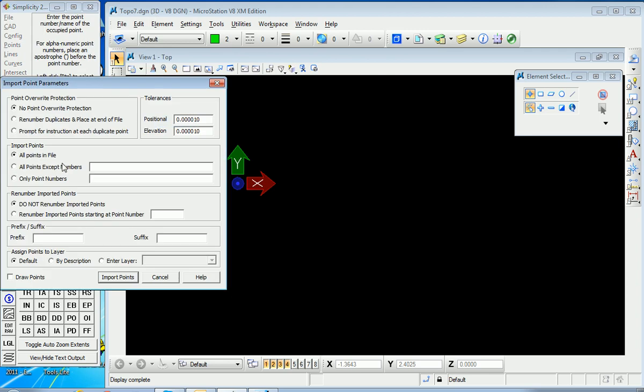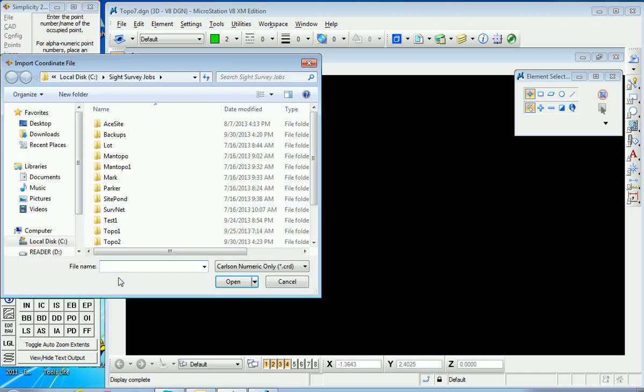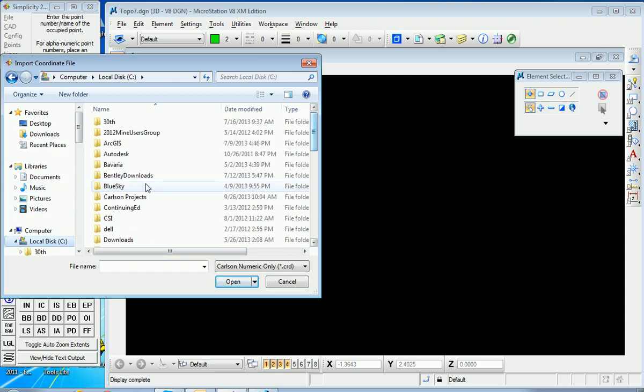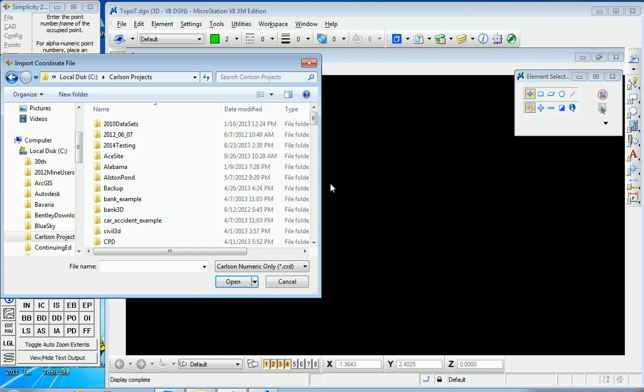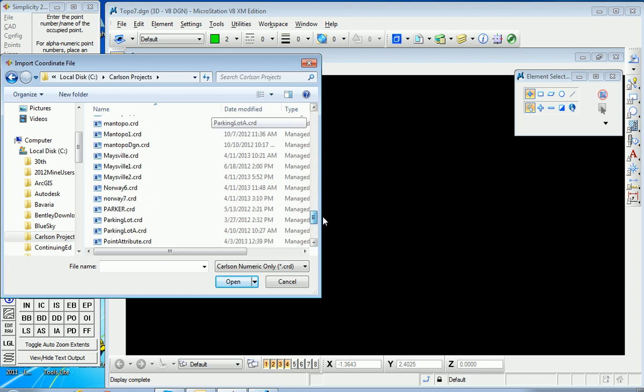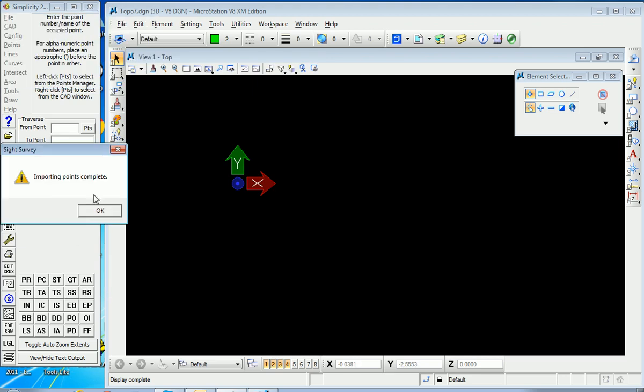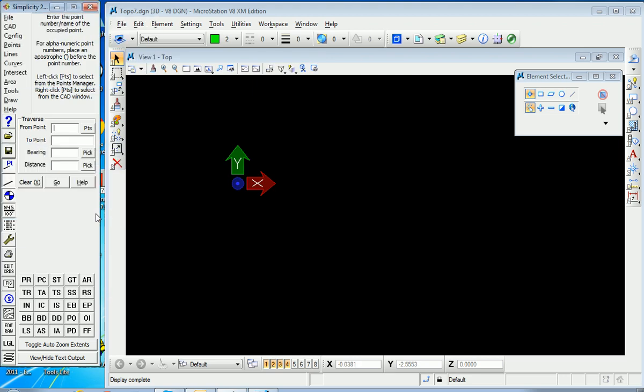I'll bring in all the points in the file and I'll import the points. The request for the file name comes after this screen. So I import the points and go find the file name. I'm looking for Mantopo in the Carlson Projects directory, and it's alphabetical, and there it is. I hit Open and it comes in instantly.